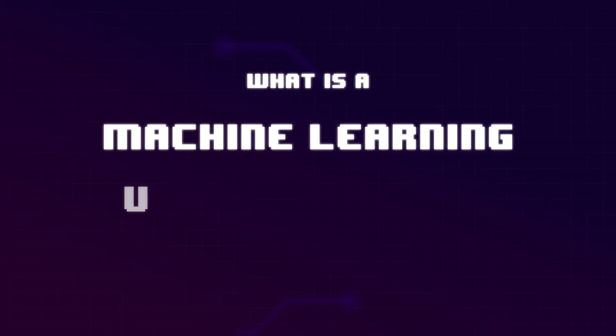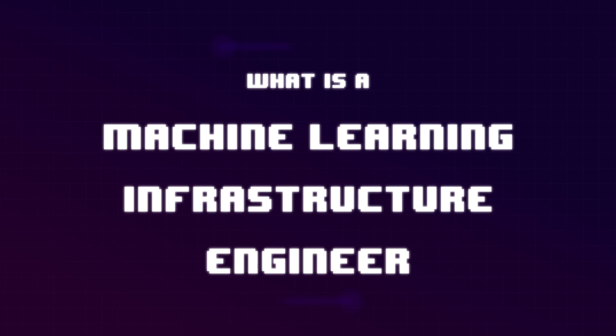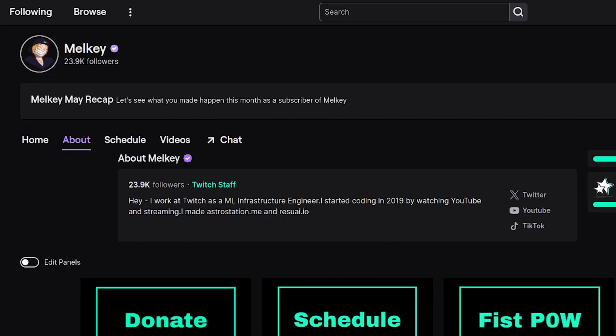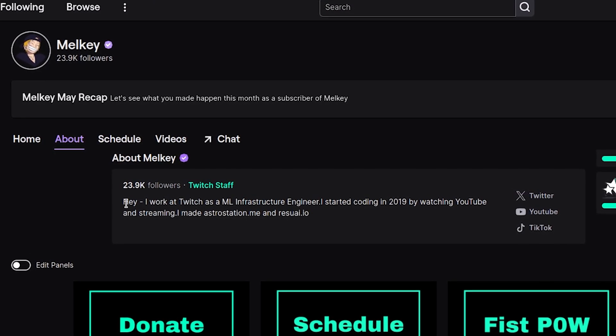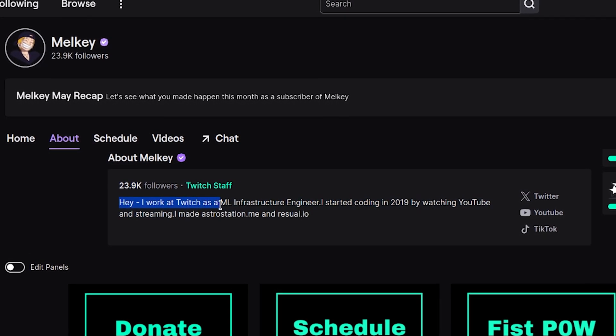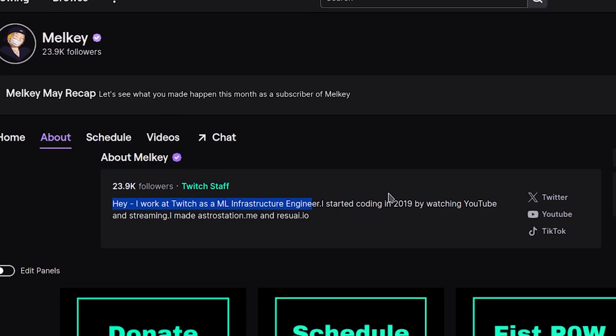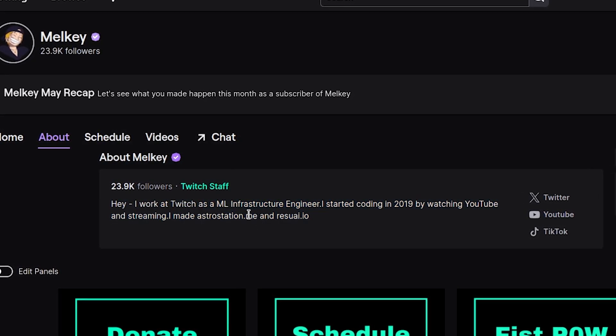It's about time I make this video. I get asked all the time: what is a machine learning infrastructure engineer? Primarily because in my Twitch bio, you can see I work at Twitch as an ML infrastructure engineer and a bunch of other stuff. And people all the time ask me, what is that? Can you explain it? And here's the video that does that.